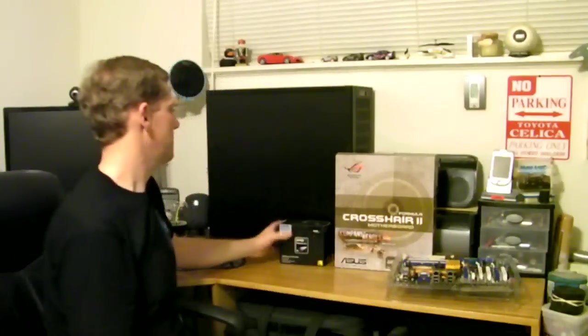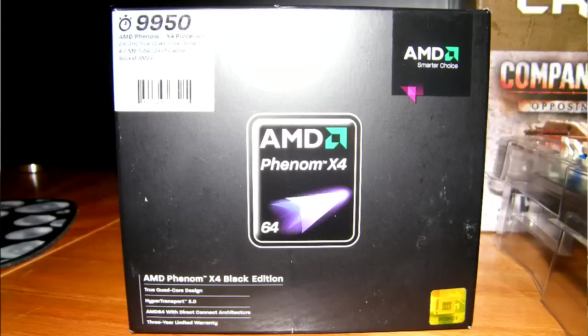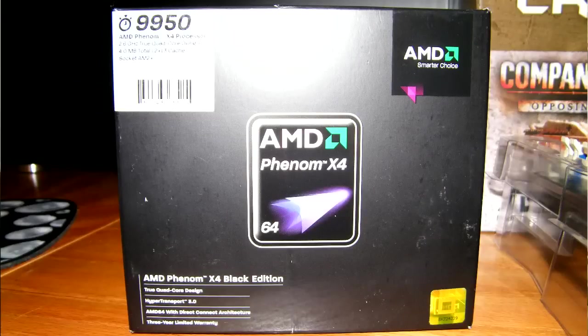The processor we're going with is an AMD Phenom 9950. This is a 2.6 GHz quad-core Phenom processor, 64-bit processor. This is 4 MB of cache. This is pretty much the fastest one that they're selling right now for the AMD side.